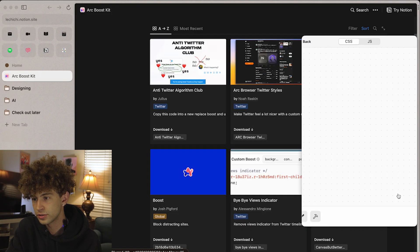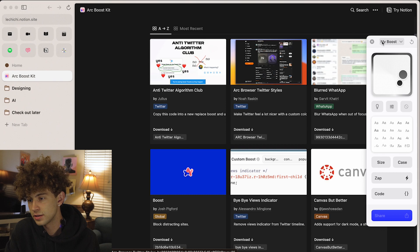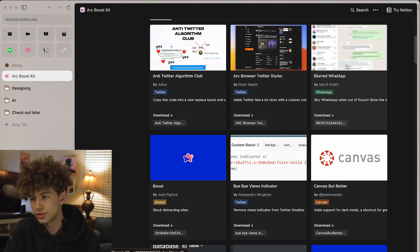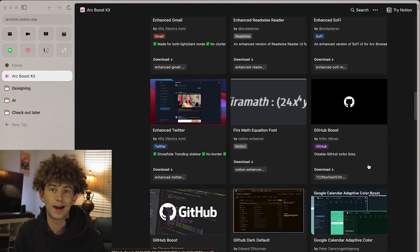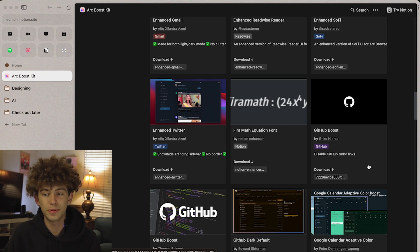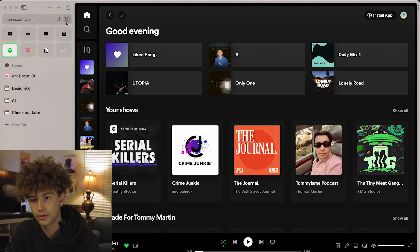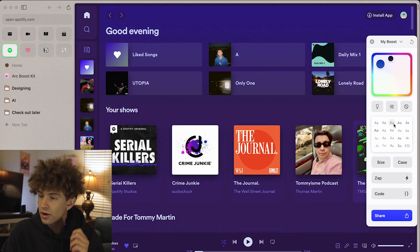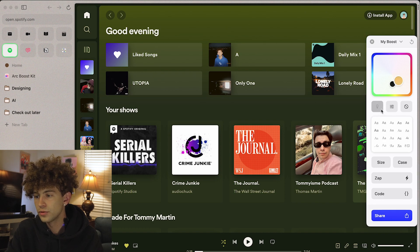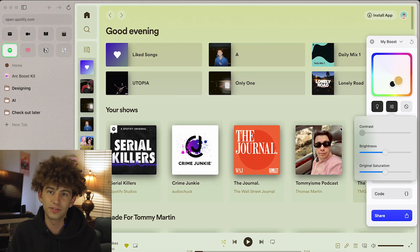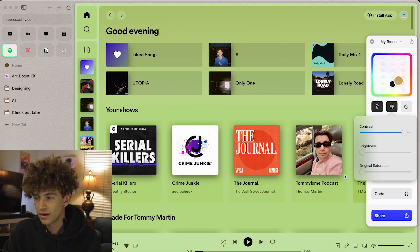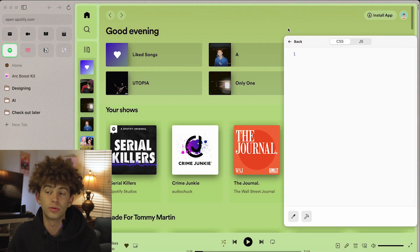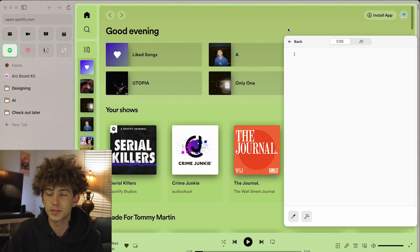And if you did want to code, you can go into the paintbrush, hit code, and you can do JavaScript or CSS. You can come in here and blur your WhatsApp page, for example. One that I really like and want to give a shout out to is a Spotify downloader — what this one does is go to your Spotify page and let you download different songs from Spotify. Spotify is also a great page for customization because it works super well, especially with that gradient. And if you learn JavaScript or CSS, you can really customize websites however you would like.